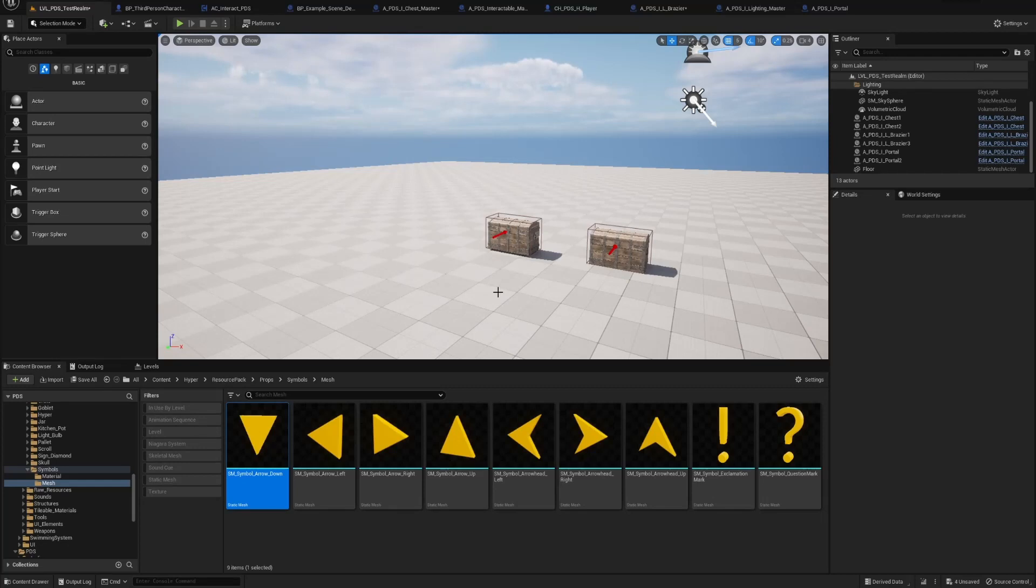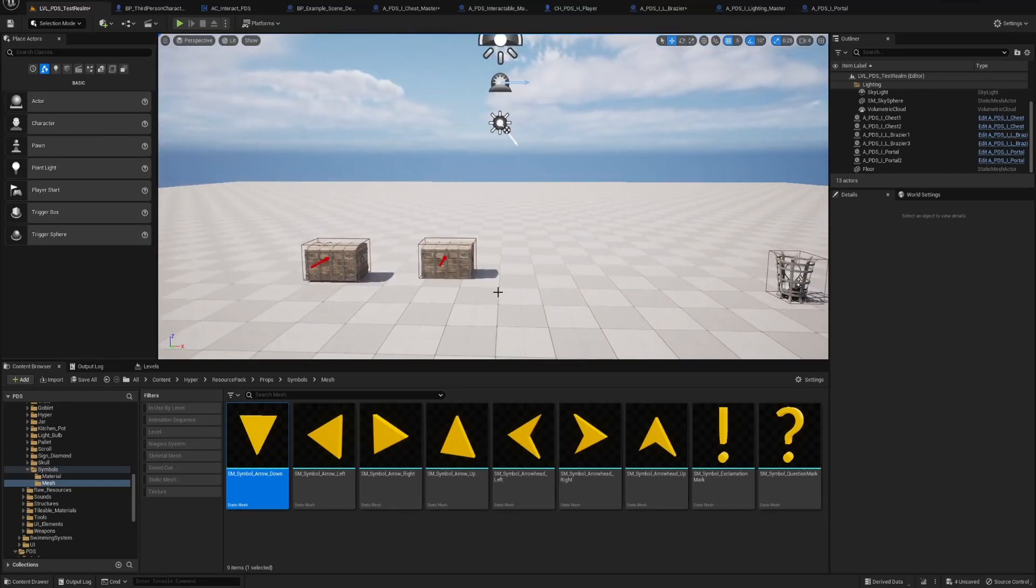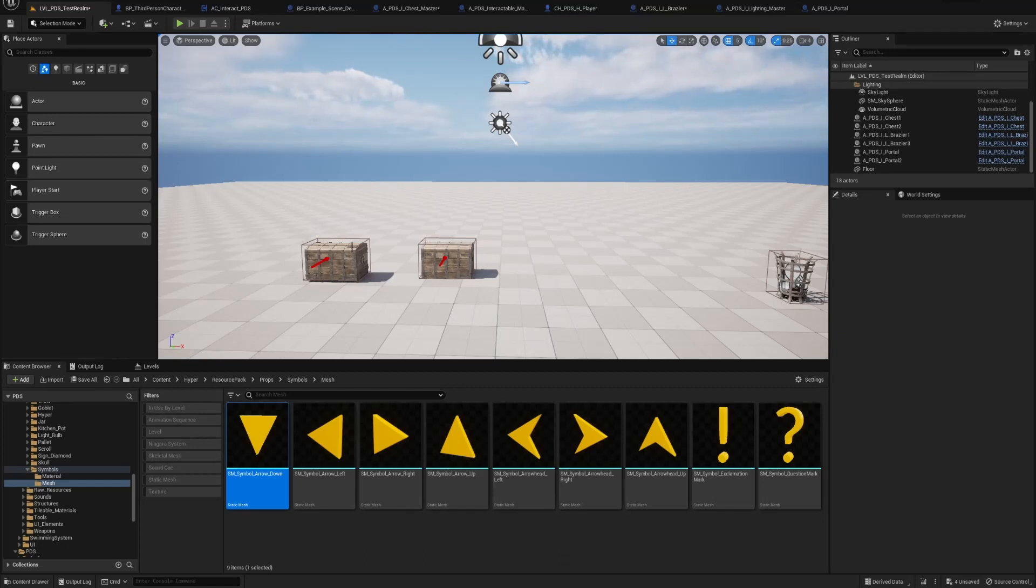Hello, welcome back. Today I'm going to show you how to use two of the three features of Hyper's Outliner system. How to set up Outliners on your interactables, and how to attach symbols to them.